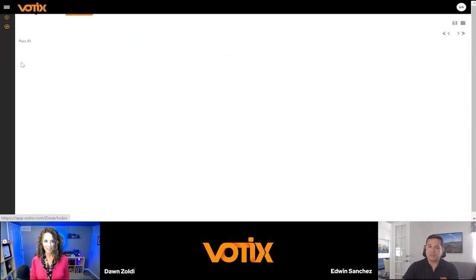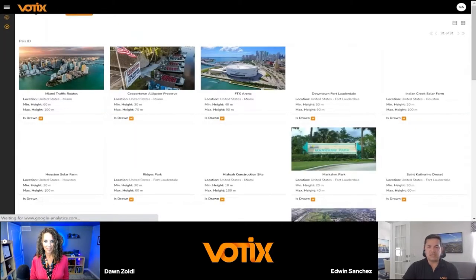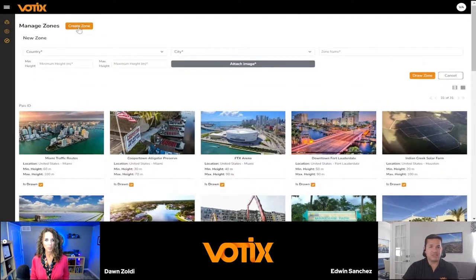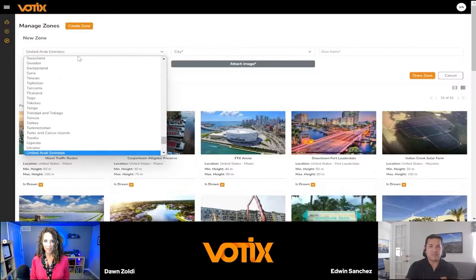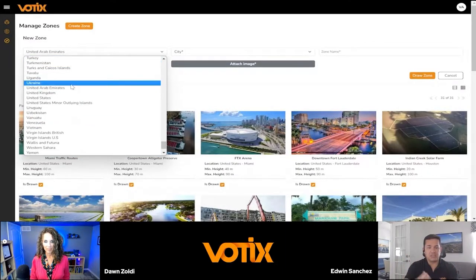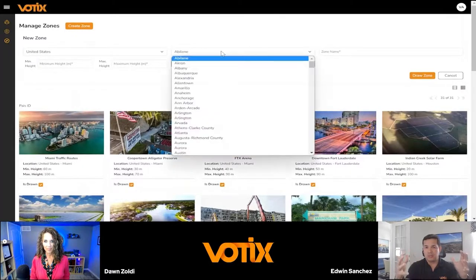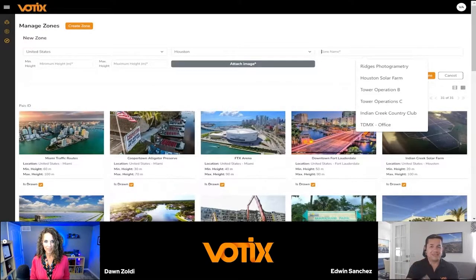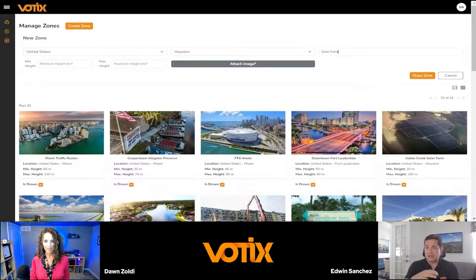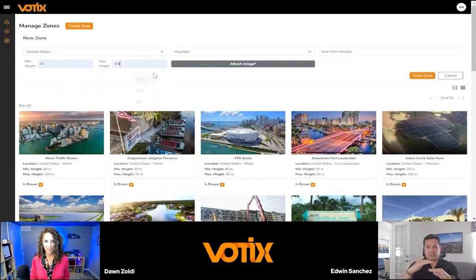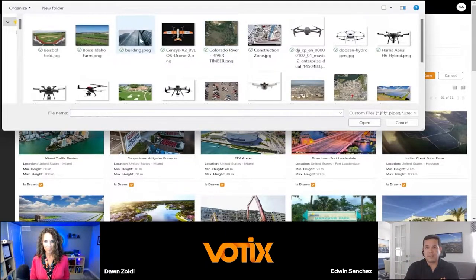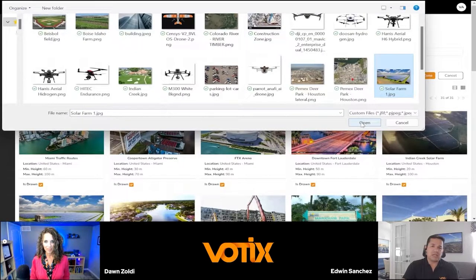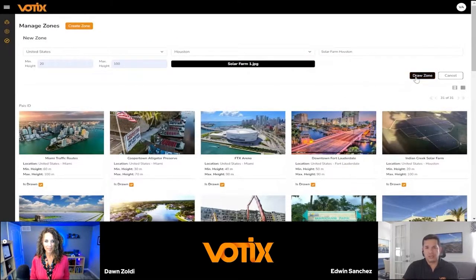Moving on to creating zones. Zones in the system are geofences — 3D geofences — where you actually establish an operational area, a virtual area. This is important for safety because it allows you to enclose the operation in an area that is extremely safe to operate. Not even the pilot on the field can exceed that virtual limit. The first things you define are the area where you're going to operate, the name for the zone, and the ceiling and floor of that area.